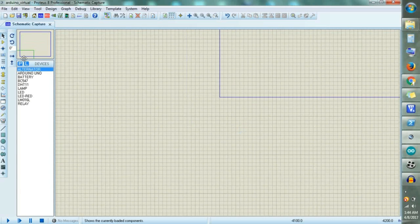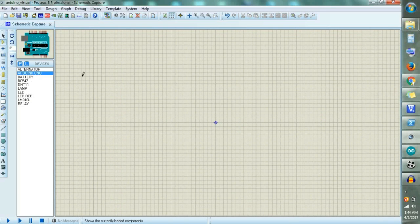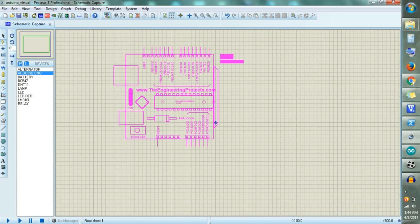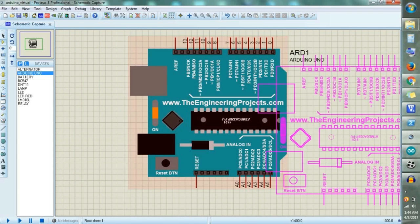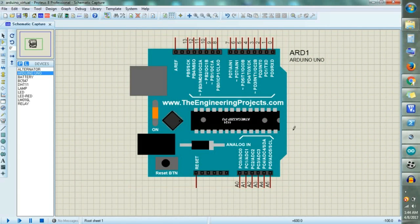I am just going to use Arduino in Proteus. Select it and this is your Arduino — you can see the Arduino in Proteus. But this Arduino file is not available by default in Proteus 8. So in Proteus 8, if you want to use Arduino, you have to add an external library. I am going to attach the link of the library — just download that library from the link.